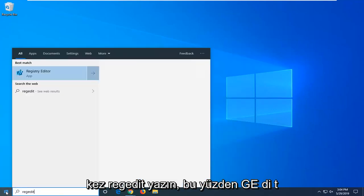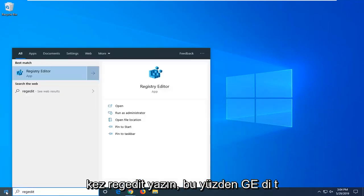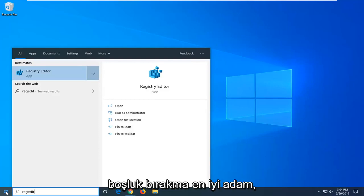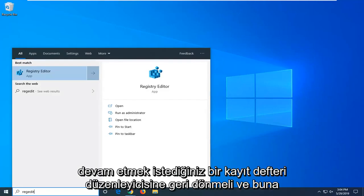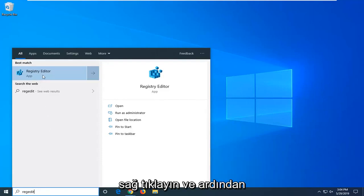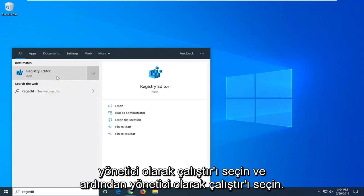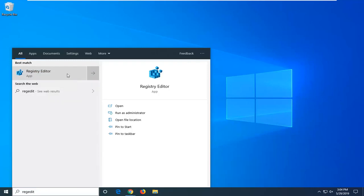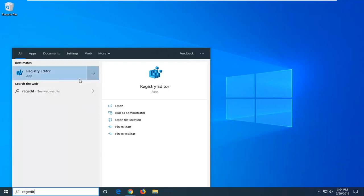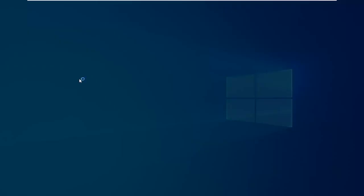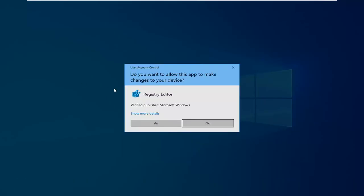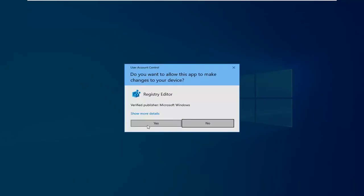Type in regedit, r-e-g-e-d-i-t, no spaces. The best match should be Registry Editor. Right click on that and select Run as Administrator. If you receive a User Account Control window, select Yes.